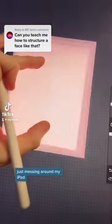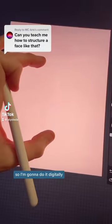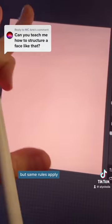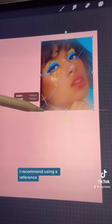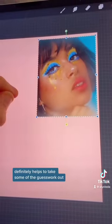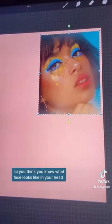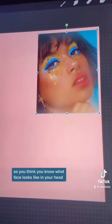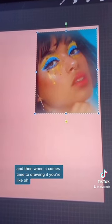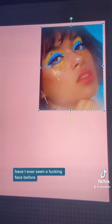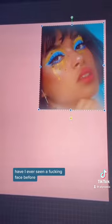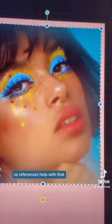I'm just messing around on my iPad so I'm going to do it digitally, but the same rules apply if you're doing digital or traditional. I recommend using a reference — it definitely helps to take some of the guesswork out. You think you know what a face looks like in your head, and then when it comes time to drawing it you're like, have I ever seen a face before? So references really help with that.